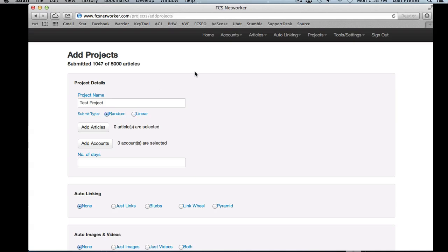With random, account selection is completely random — it just randomly selects accounts to post to. So if you choose 10 accounts and 10 submissions, it's possible that the same account will get multiple submissions and some accounts will get none. Random just randomly matches an account with an article. For example, random would be useful if you wanted to post 1,000 articles to 100 accounts and have your blogs be different — some blogs will get 15 posts, some will get 5. It completely diversifies the blog, though it's possible it could keep choosing the same blog repeatedly since the algorithm is entirely random.